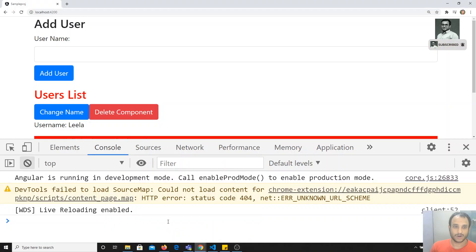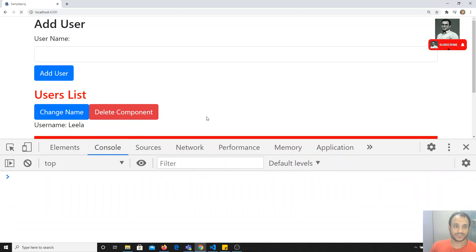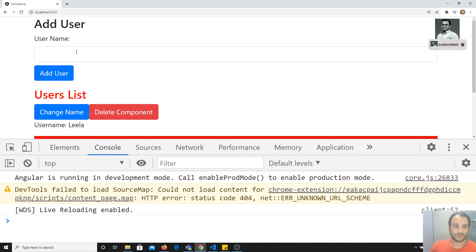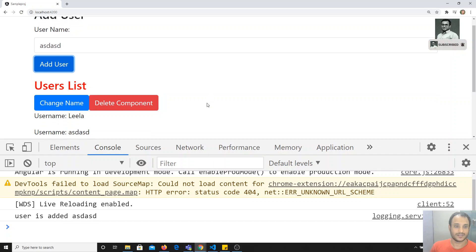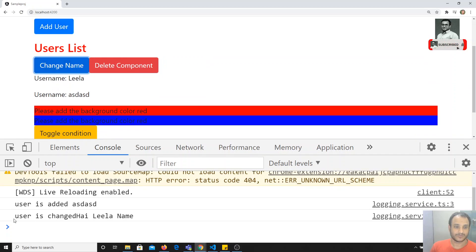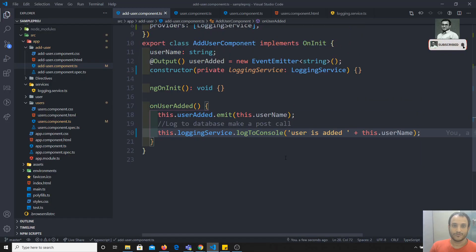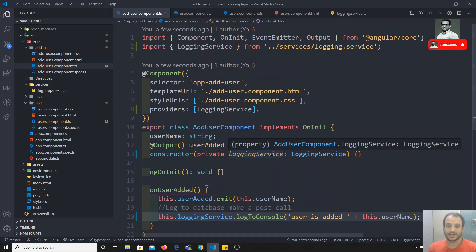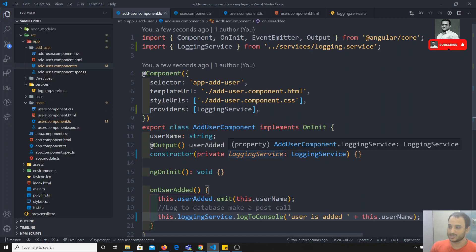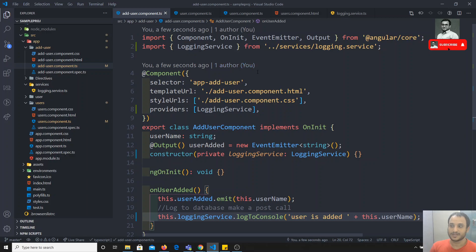Let me execute this code and check the output. After refreshing, we got 'User is added', and clicking 'change username' we got 'User is changed' — highly learning! This is how we use services with dependency injection in Angular. If you have any doubts please post comments below, and if you like this video don't forget to subscribe to my channel. Thank you.